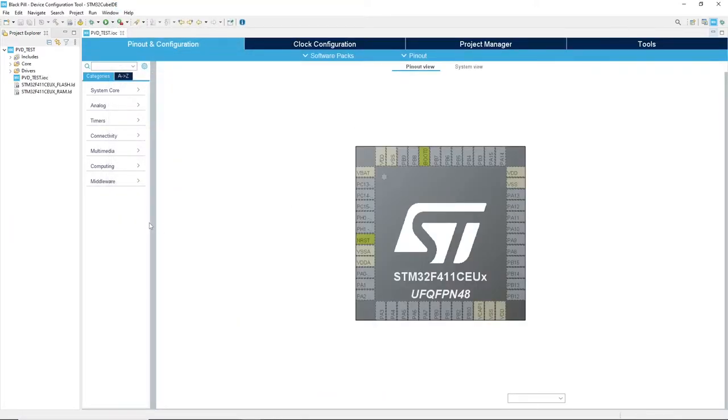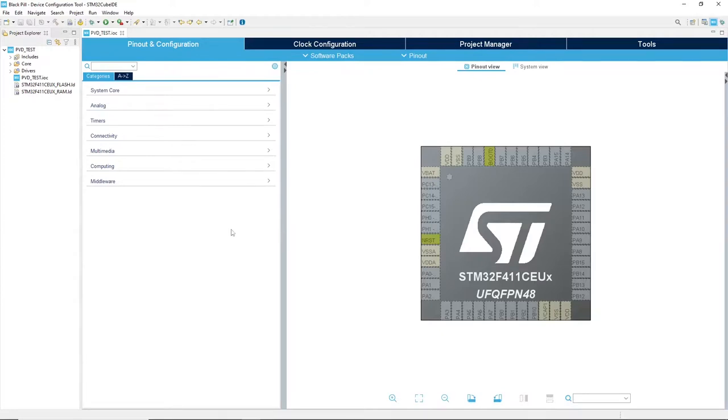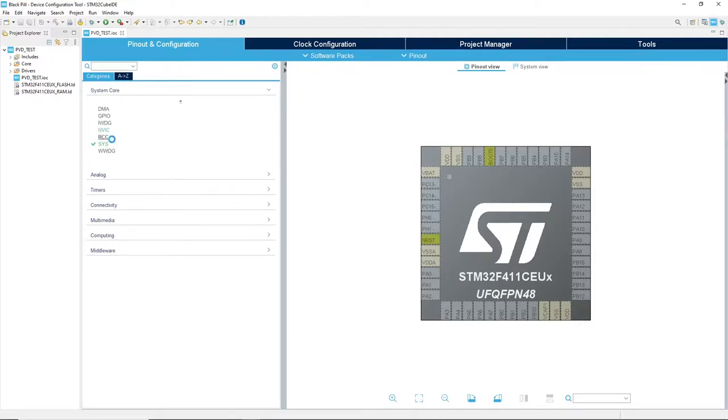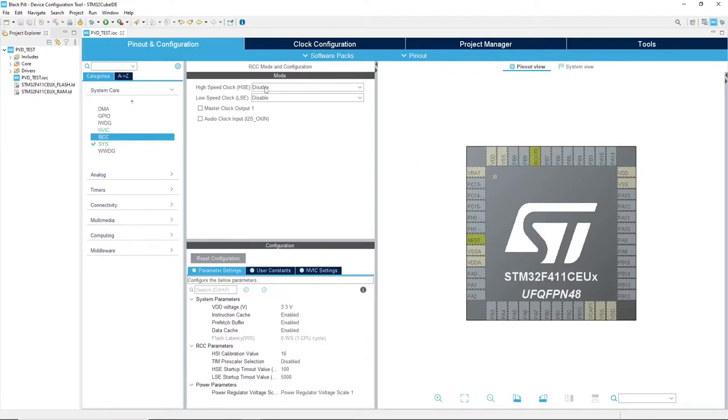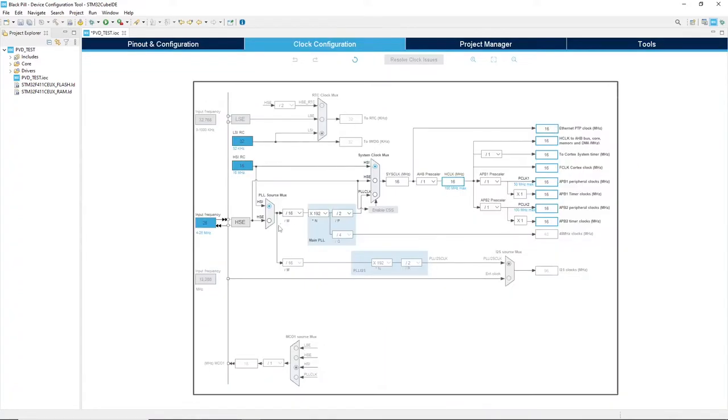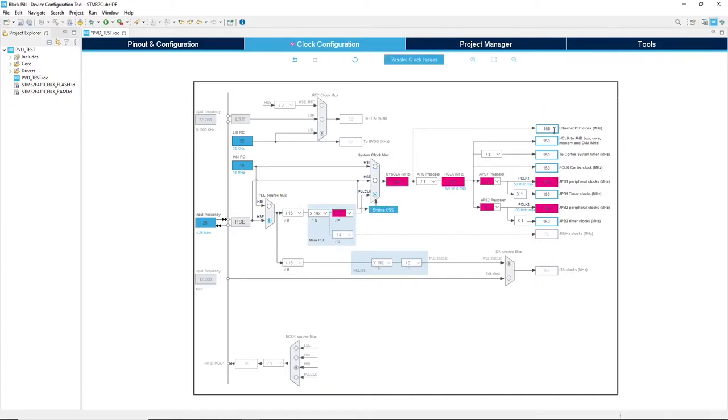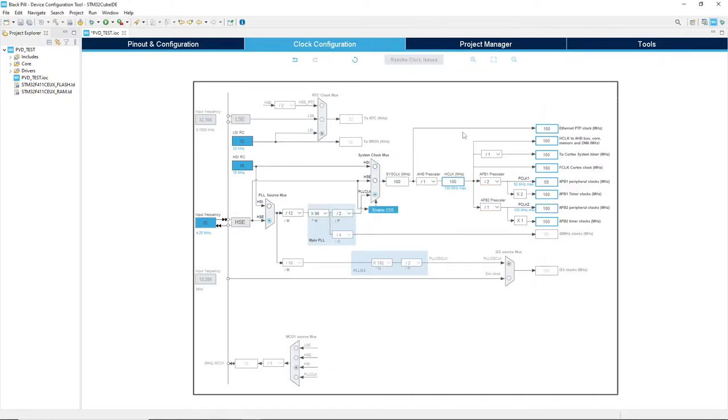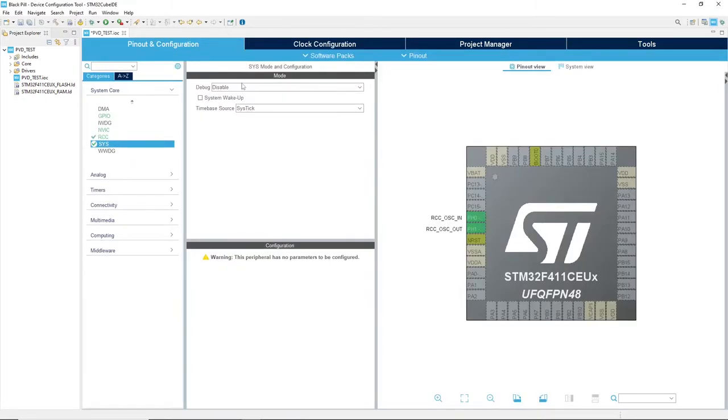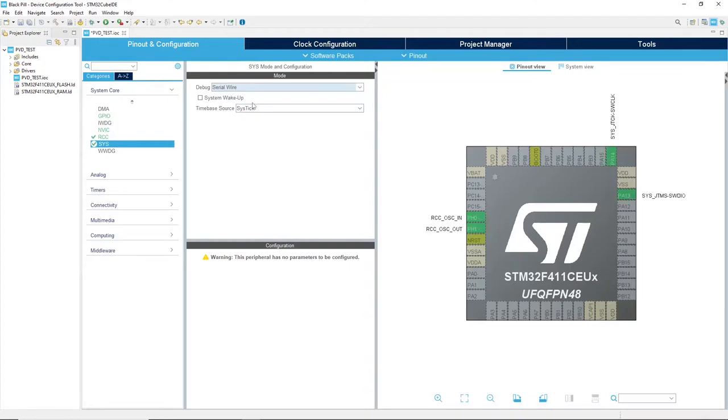First of all, I will go enabling the external clock signal having the board at 25 MHz quartz. Here I enable the clock at 100 MHz which is the maximum speed of the microcontroller. Then I will enable the serial wire debug to program and debug the board.